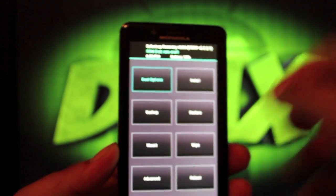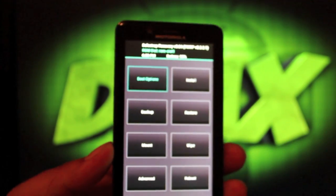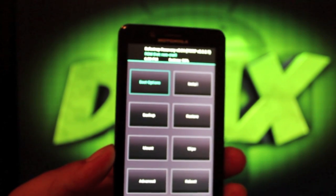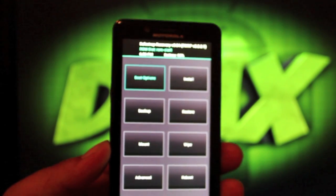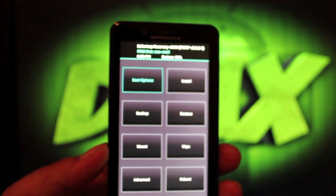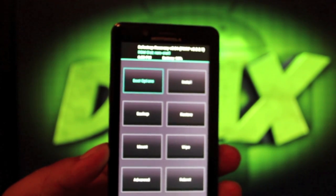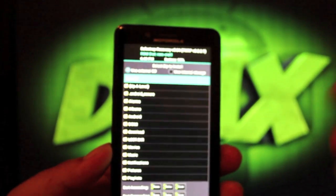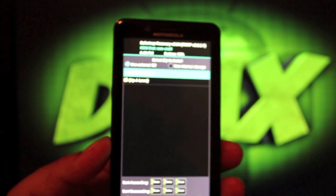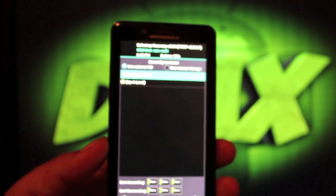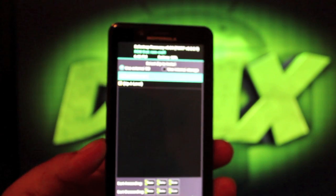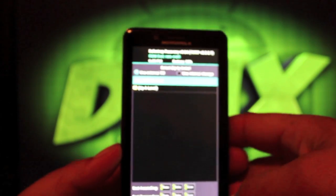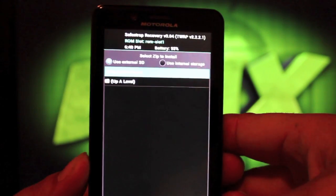You can back up and restore whatever current slot that you have, whether that be the stock slot or your custom slot. And of course, if you go to install, this is where you can select a ROM. Obviously, I don't have one downloaded now because I'm basically just kind of walking you guys through how to use it. We're not actually going to install a ROM today.